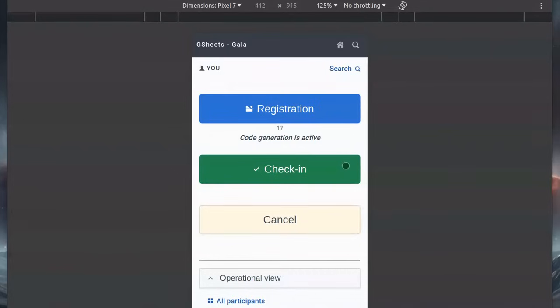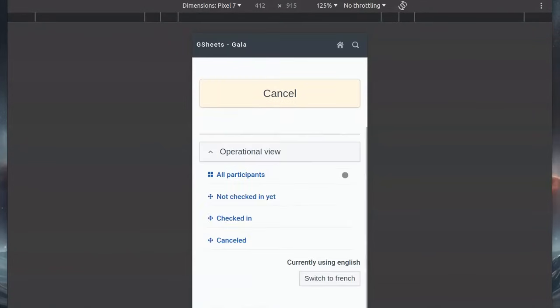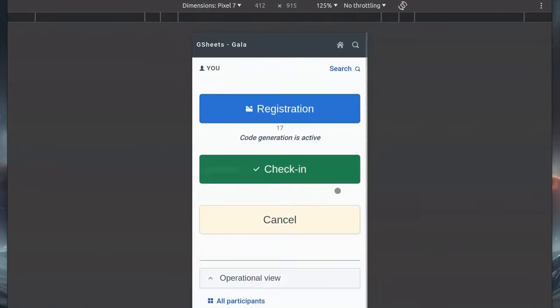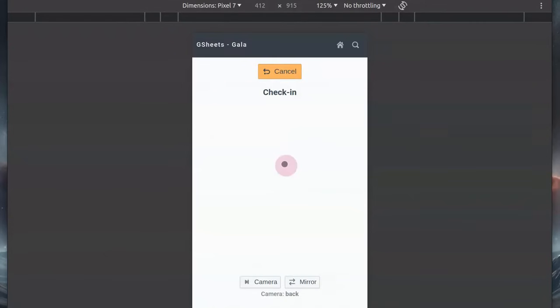This is what the check-in app looks like. We have a check-in button, the green one here, and some reports at the bottom. Let's go back and try to check in John Smith. To do that, we'll display his ticket on another device, open the check-in scanner here, and scan the code. Let's give it a try.